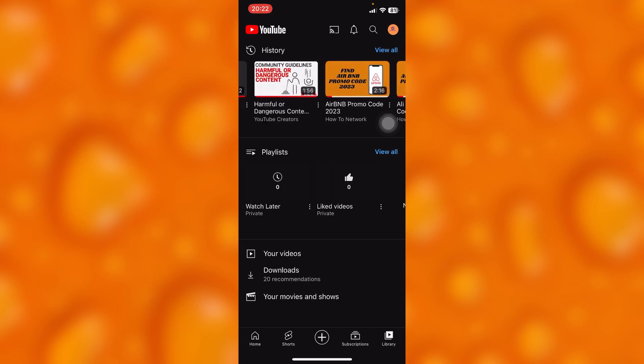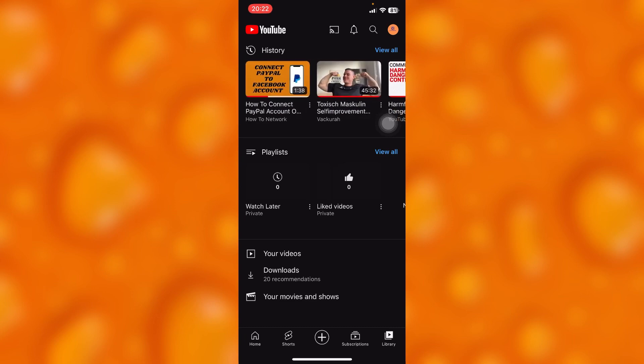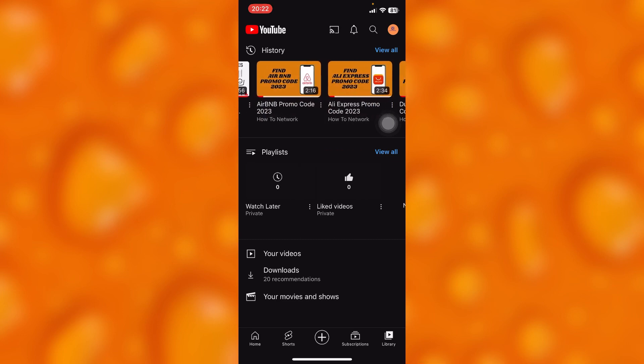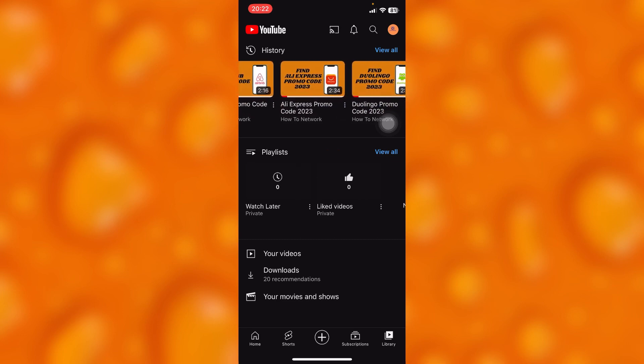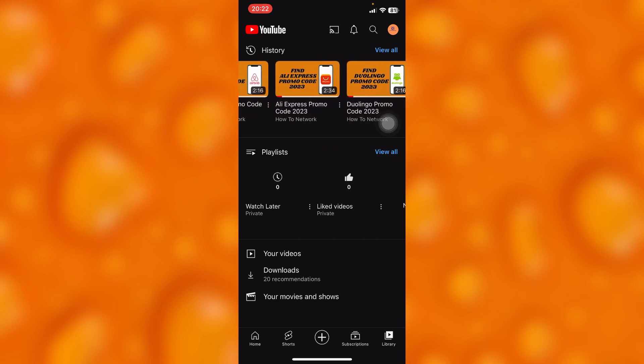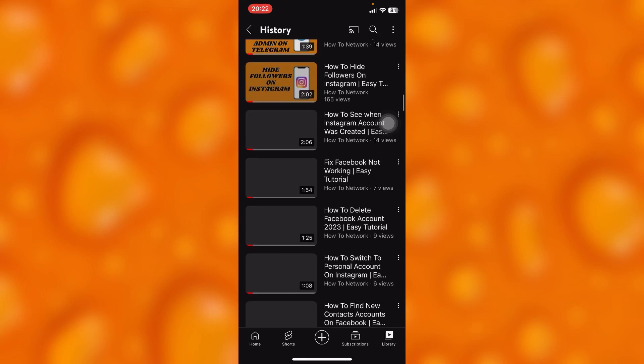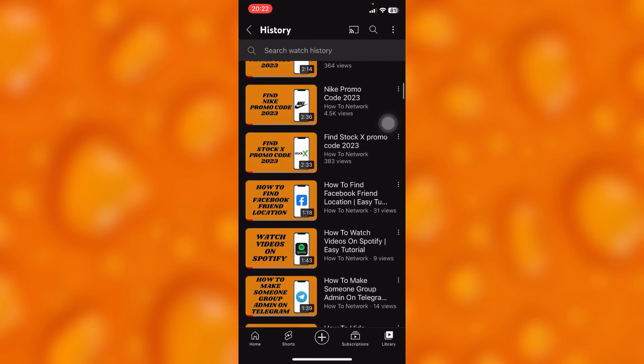So you can definitely tap on 'view all,' which is just right there as you can see, and then I'll receive your history into this format.